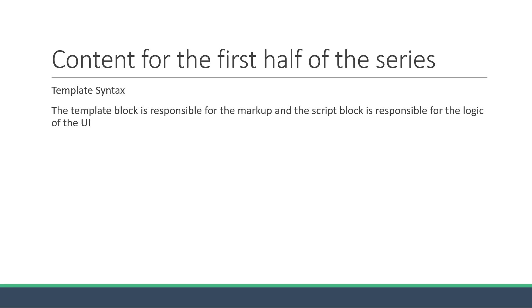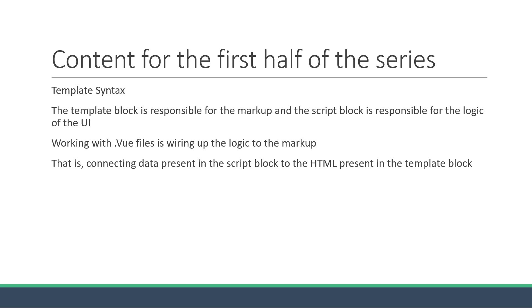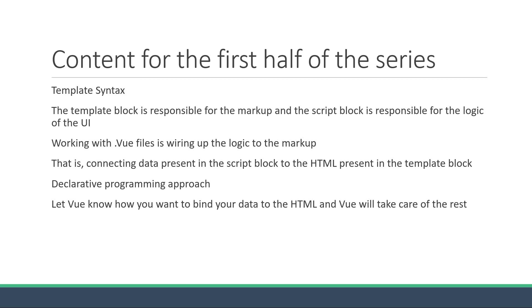Let me tell you that a major portion of working with a .vue file is wiring up the data and the logic to the markup. That is, connecting data present in the script block to the HTML present in the template block. This is the declarative programming approach I was mentioning in the very first video. All you have to do is let Vue know how you want to bind your data to the HTML and Vue will take care of the rest. And it is this part of letting Vue know what exactly we want the UI to look like is what we will start learning in the next video. In other words, we will be starting off with the template syntax. So let's finally get started with some code. I'll see you guys in the next video.